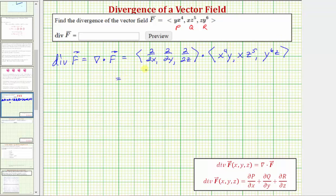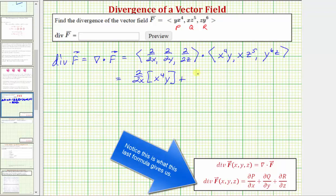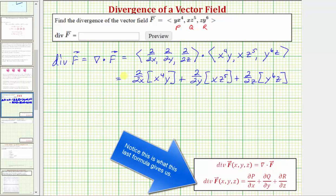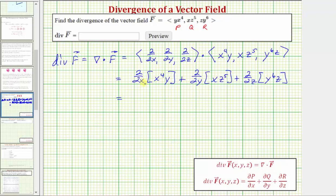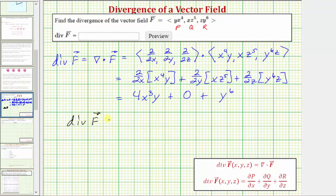Determining the dot product, this gives us the partial derivative of x to the fourth y with respect to x, plus the partial derivative of x z to the fifth with respect to y, plus the partial derivative of y to the sixth z with respect to z. The partial derivative of x to the fourth y with respect to x is four x to the third y, plus zero, plus the partial derivative of y to the sixth z with respect to z, which is y to the sixth. So the divergence of the vector field f equals four x to the third y plus y to the sixth.